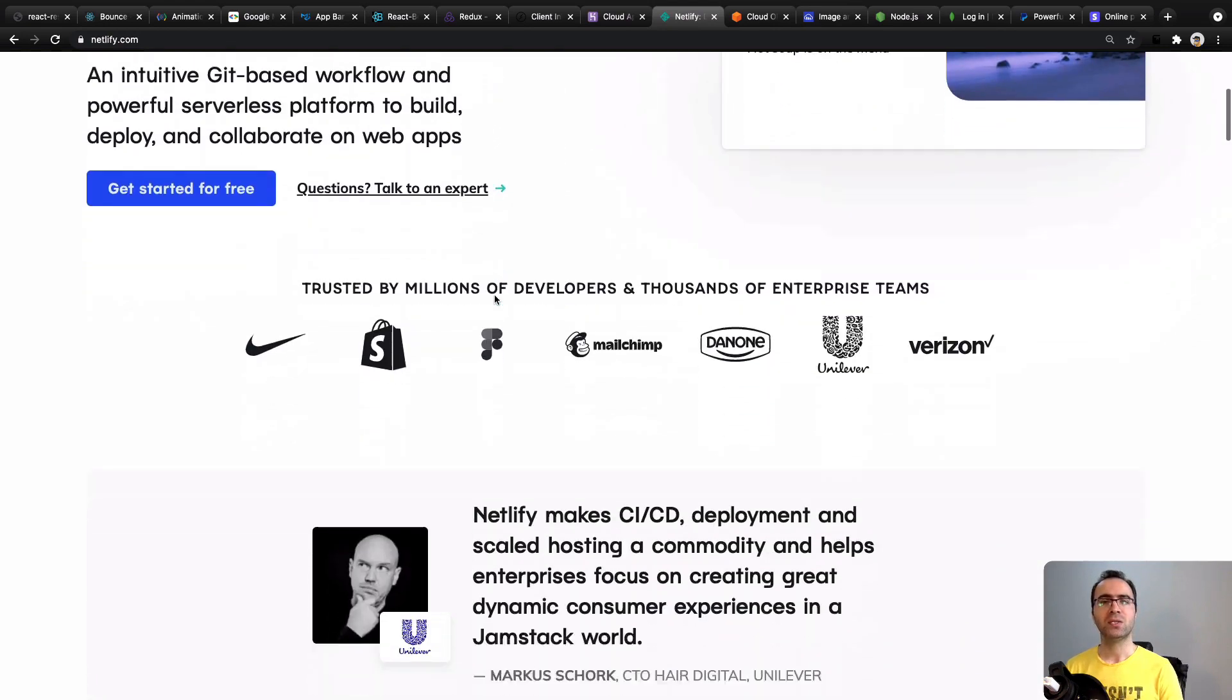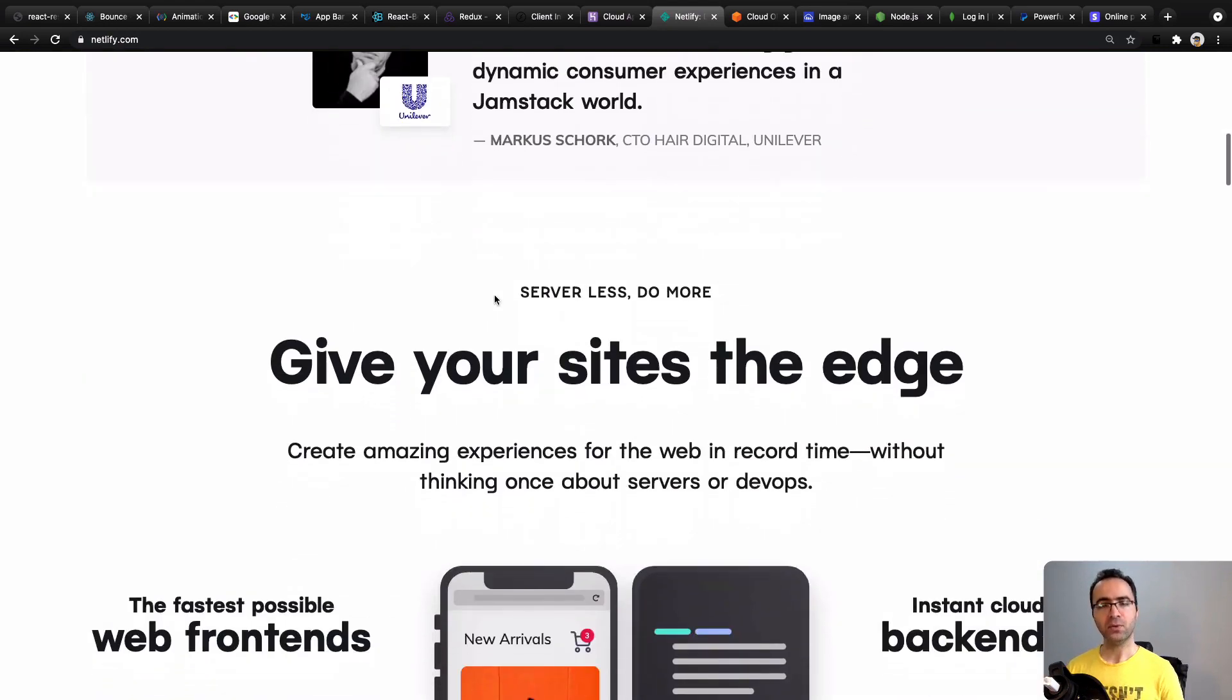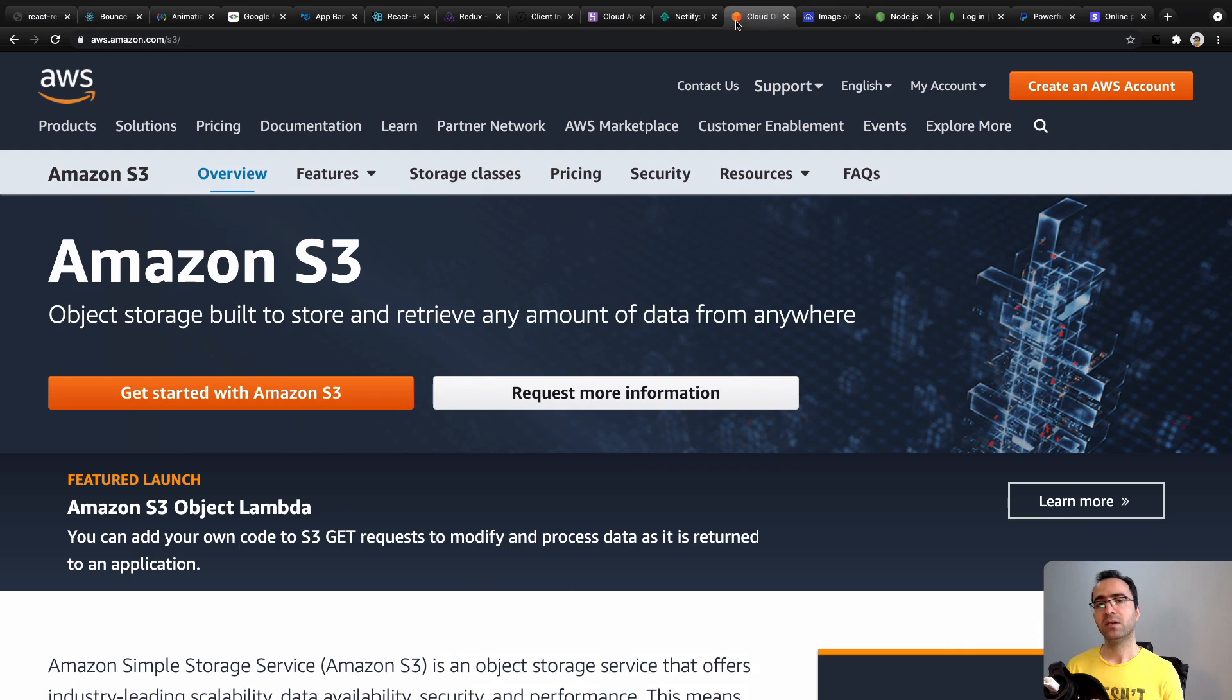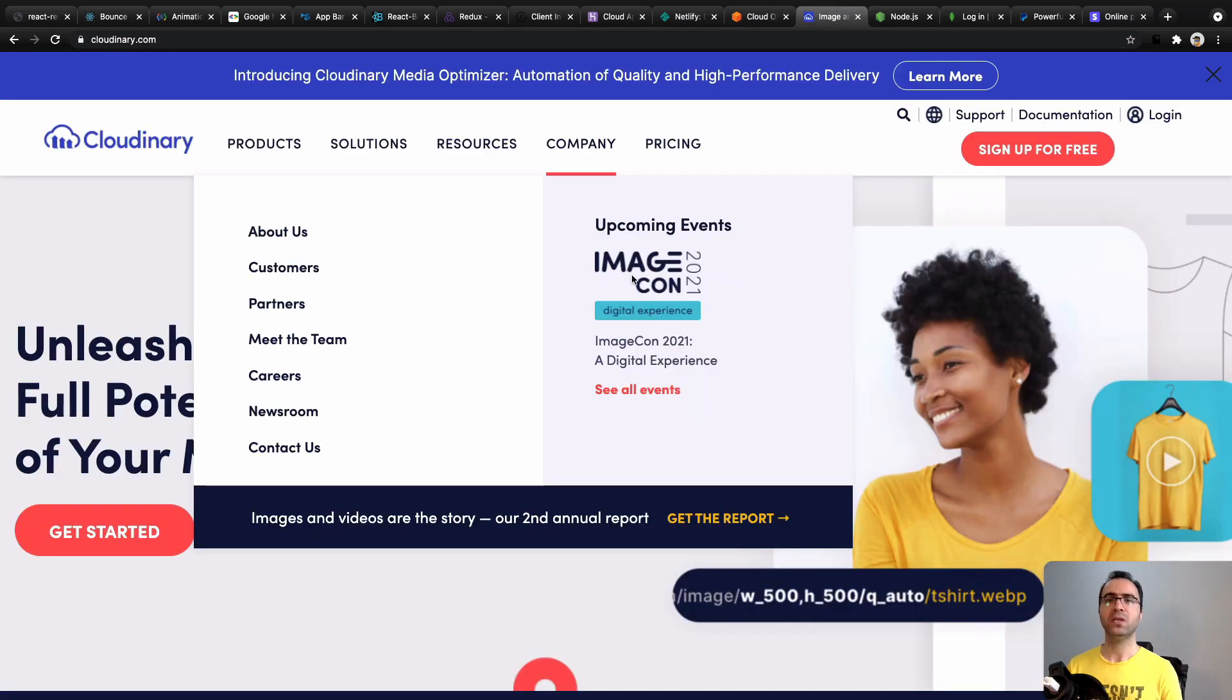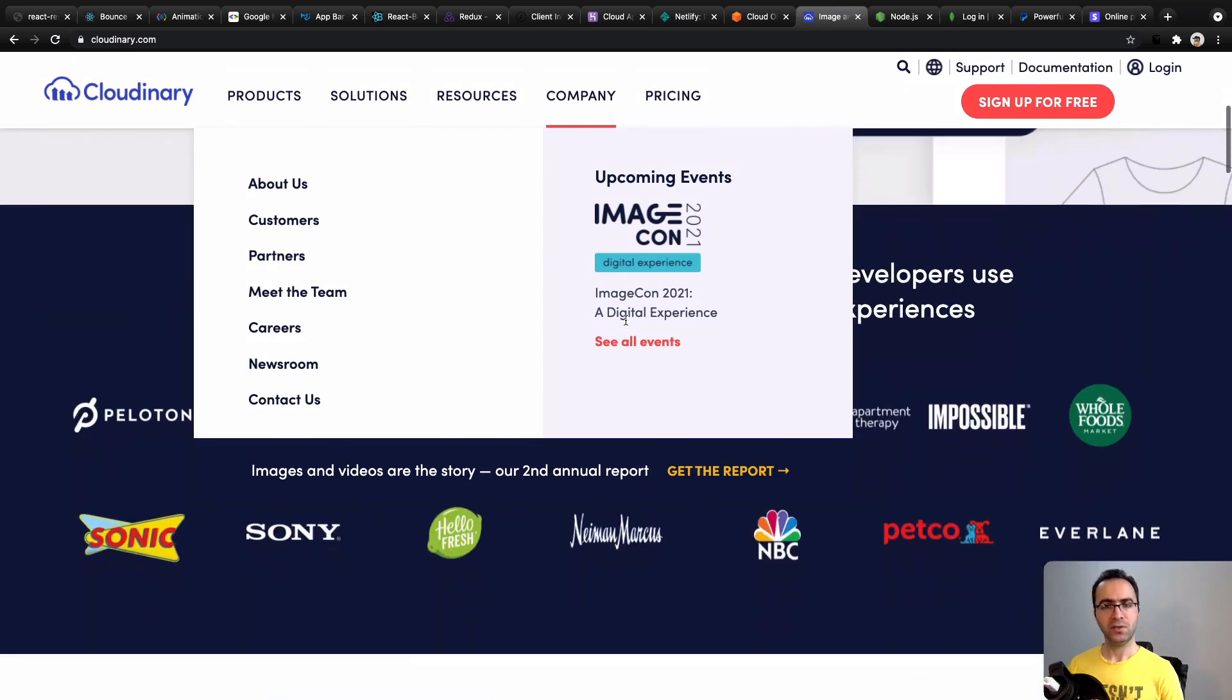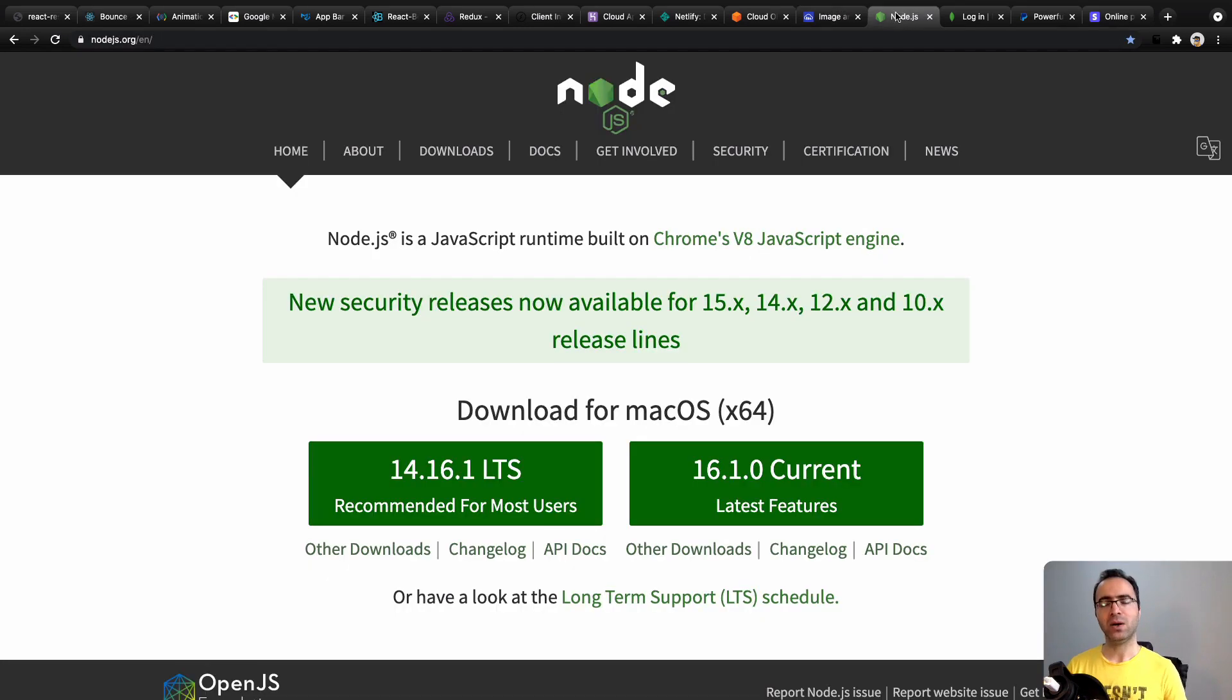AWS cloud servers, Cloudinary to upload your images and videos on the internet, and for the backend part we are going to use Node.js